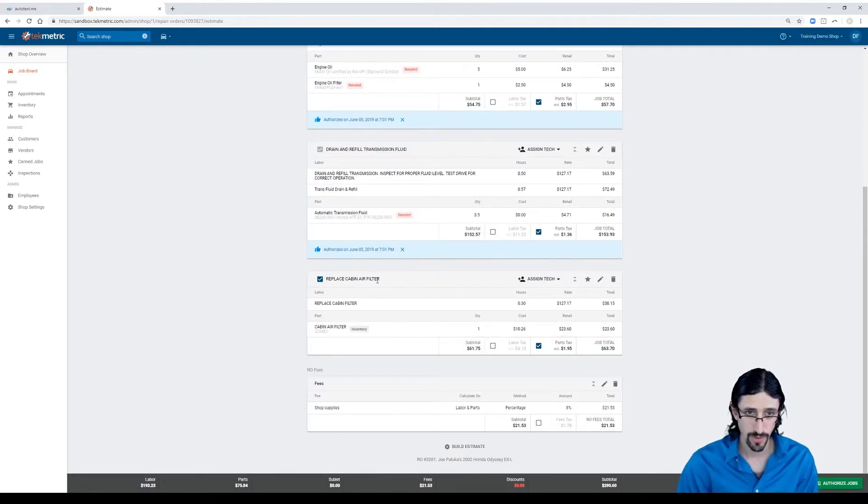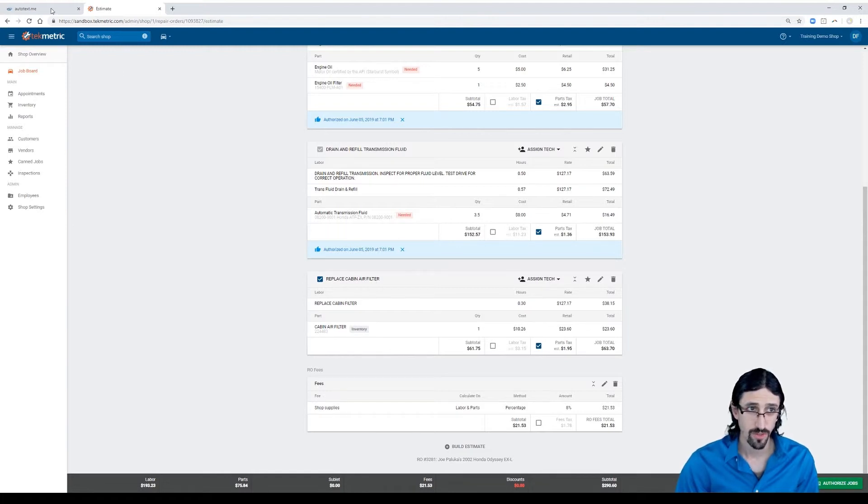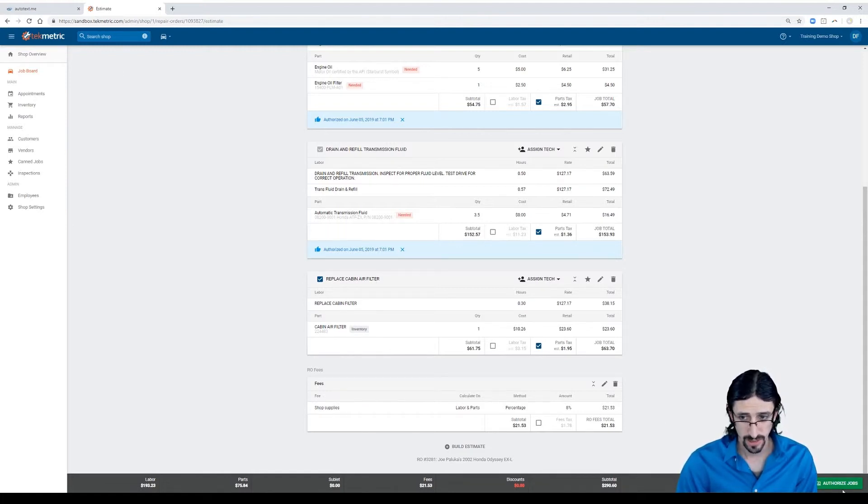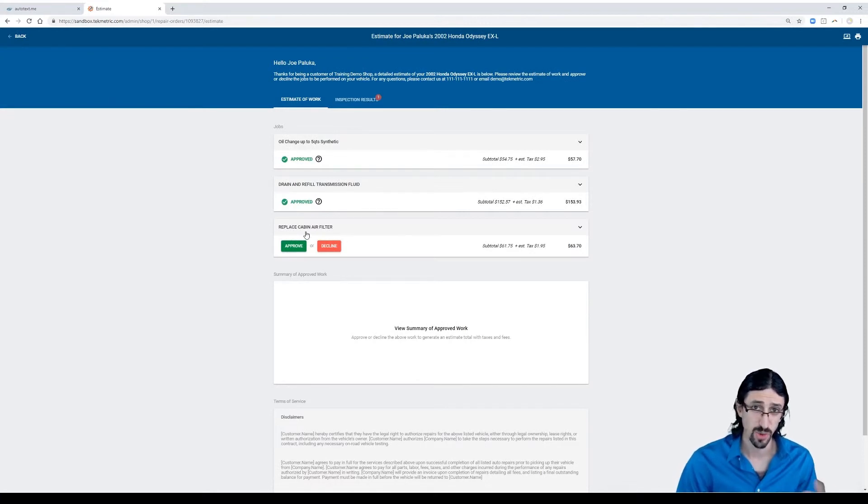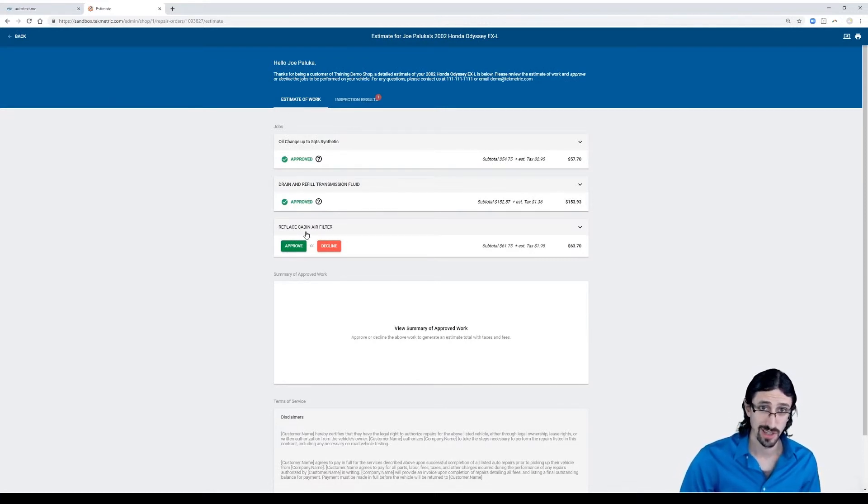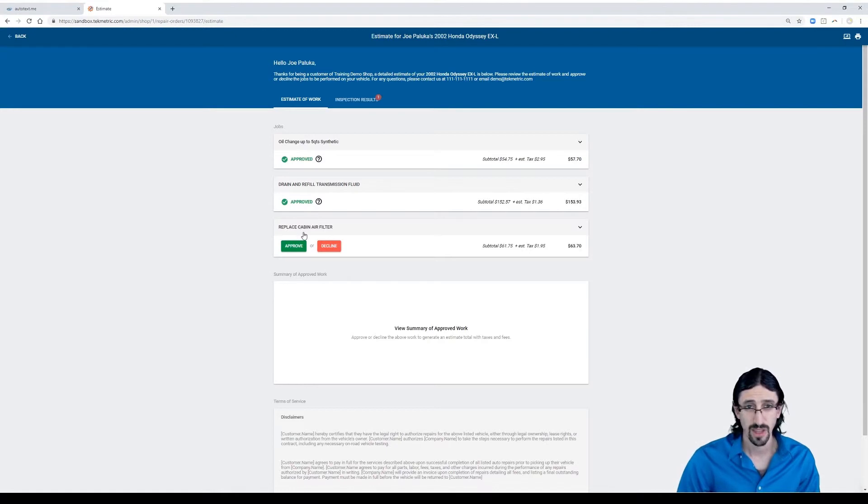All right. So we've added a new job now. Service advisor has done this. Whether it's authorized or not, it really doesn't matter yet at this stage. As long as it's on the invoice, we actually can go and regenerate this in AutotextMe.